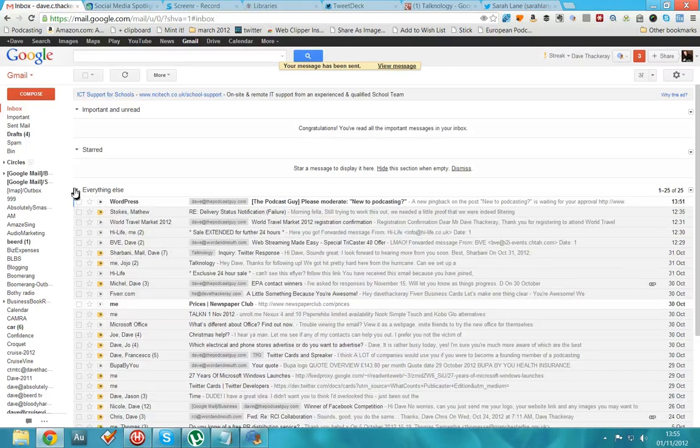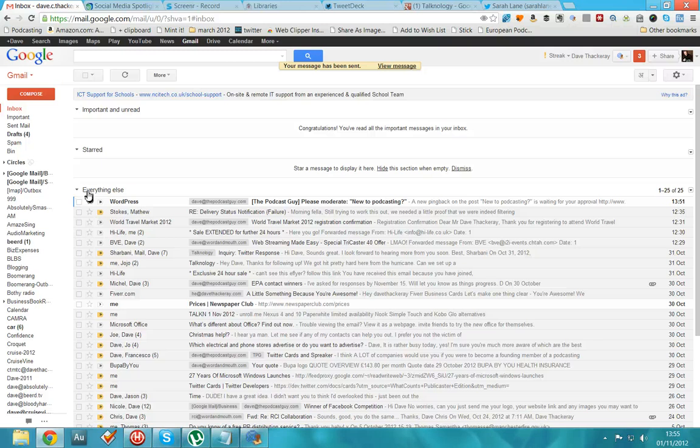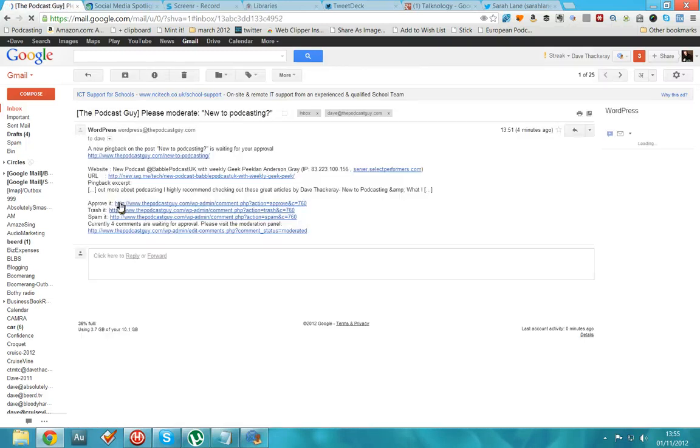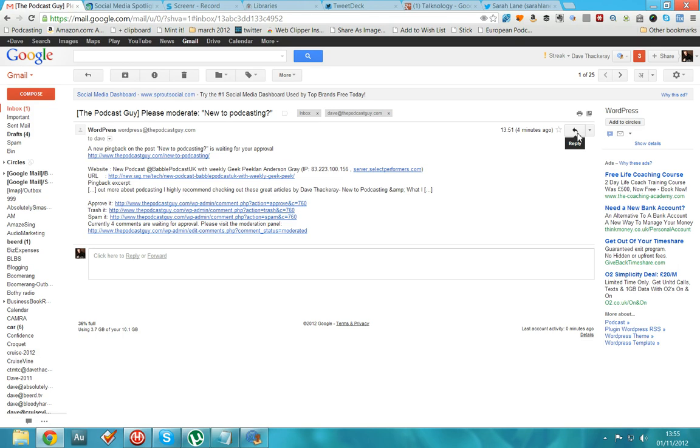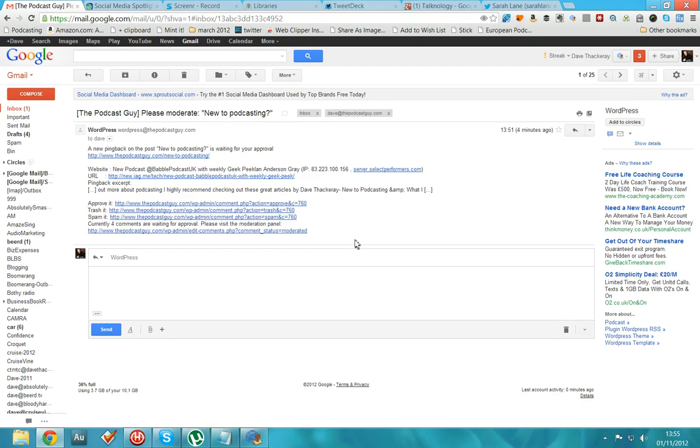So I'm just going to go over to an email that I received here from WordPress with my backup from the podcast guy website. Now, obviously, I'm not going to send this, but I can illustrate to you exactly what I mean. So I want to reply to the sender and change the podcast guy, please moderate new to podcasting to I disagree.